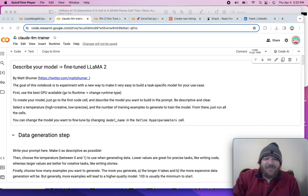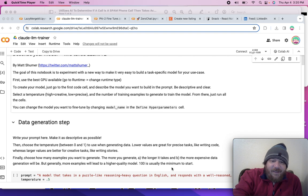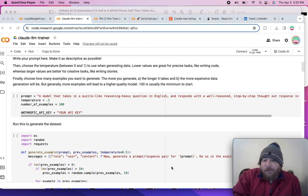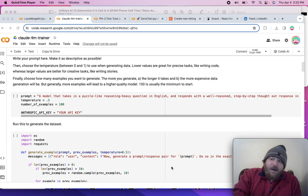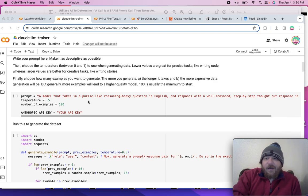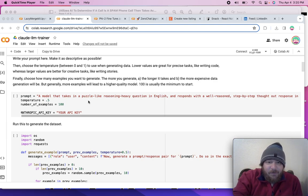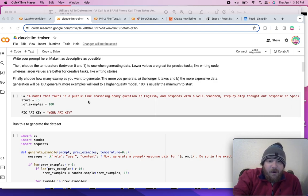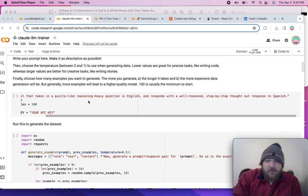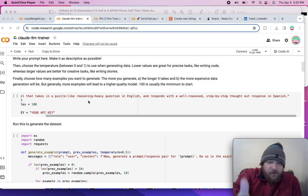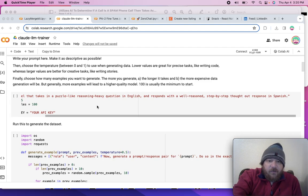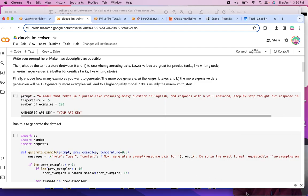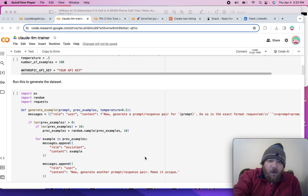This notebook, it's pretty straightforward here. You do need an Anthropic token for this. Essentially, all you need to do is put in your Anthropic API key and then you have the prompt. The prompt is what you want your model to be. In this instance, the example is a model that takes in a puzzle-like reasoning heavy question in English and responds with a well-reasoned step-by-step thought-out response in Spanish. This essentially creates an English-to-Spanish translator using Claude 3 to train Lama 2.